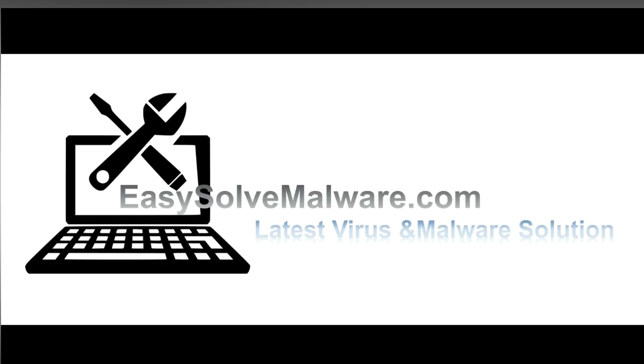That's all. Thank you for watching the video from EasySoftMalware.com. We hope it solves your problem.